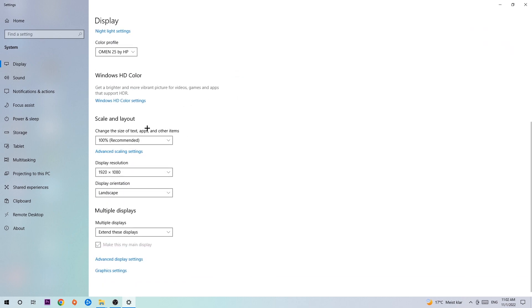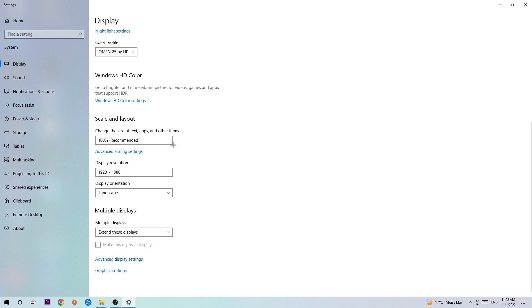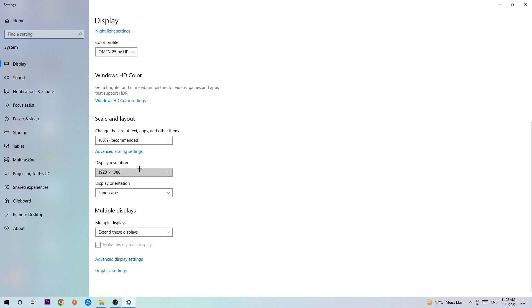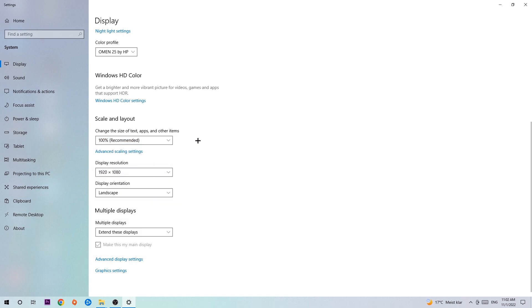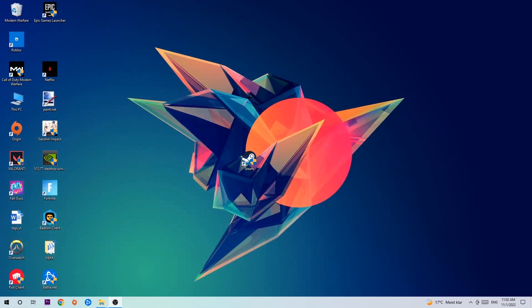Scroll down to Scale and Layout and change the size of text, apps, and other items to 100% as recommended. The display resolution should be the same as in-game. For example, if you have 1920x1080 in-game, apply the same display resolution. Once you finish, enter this task.